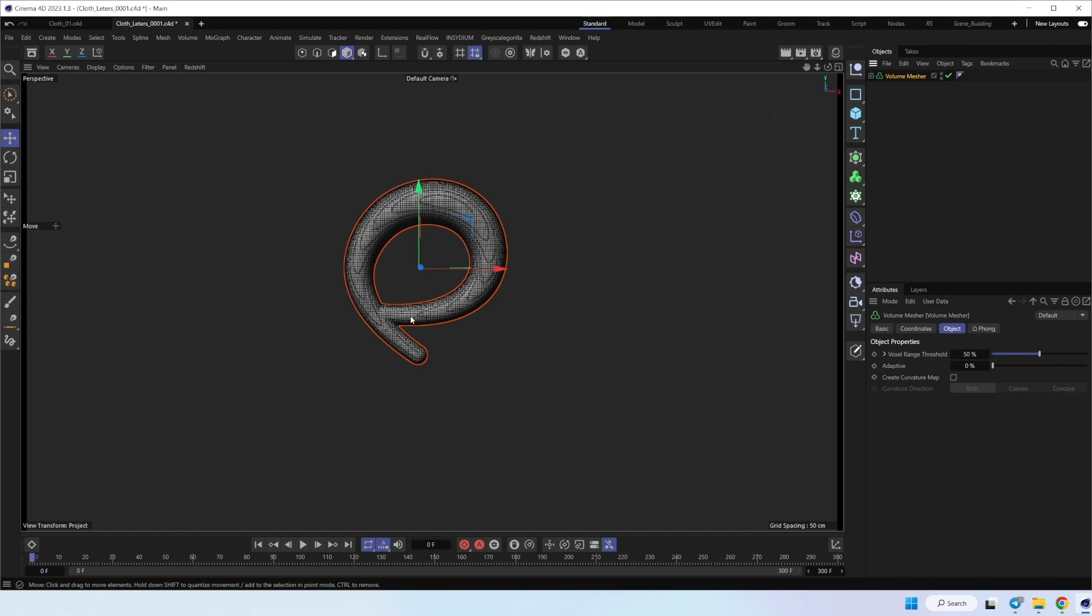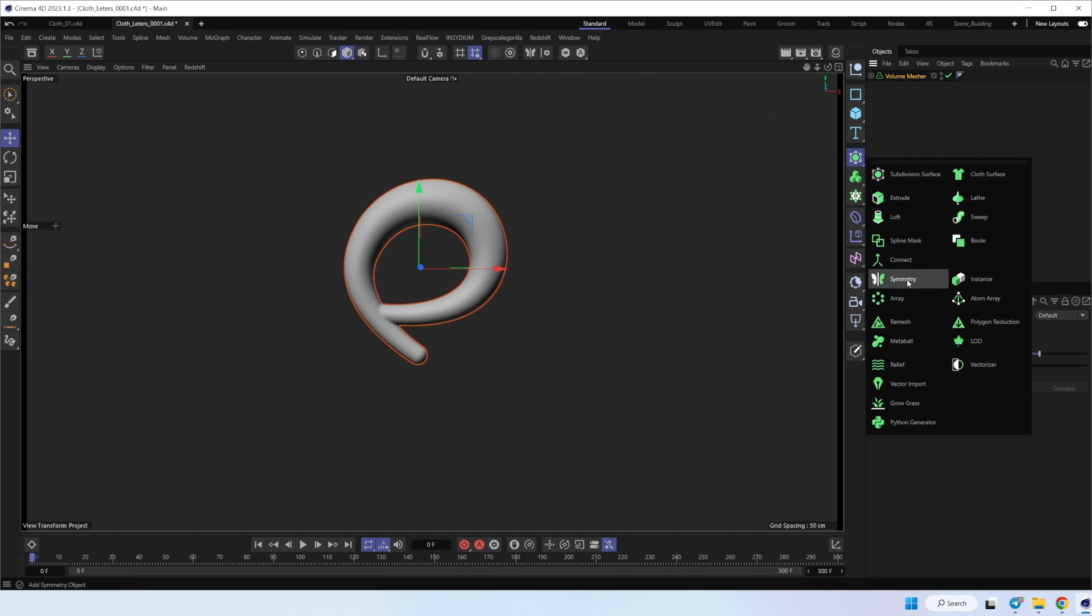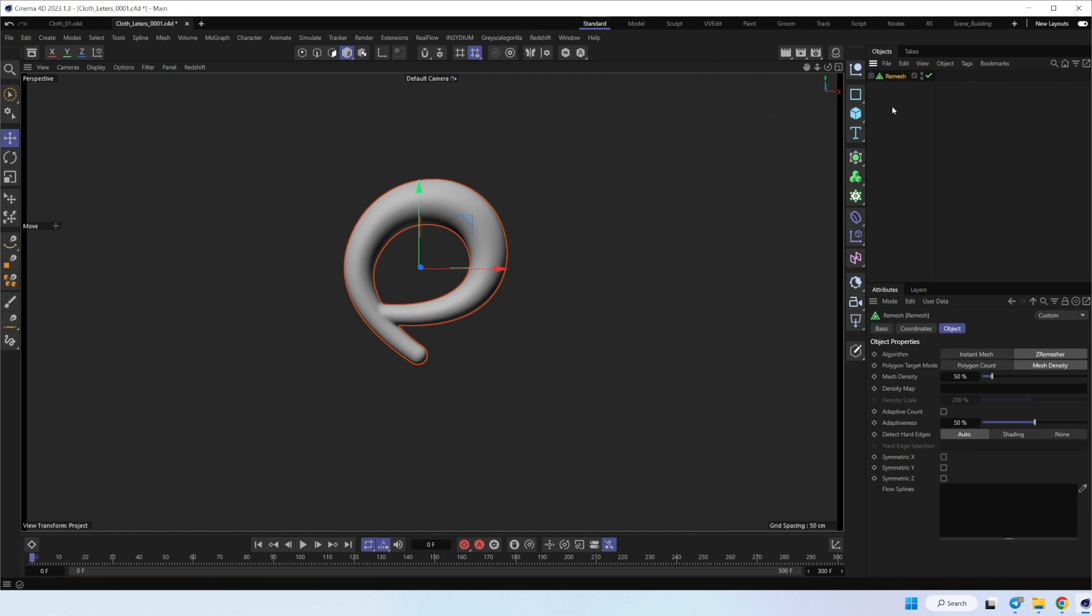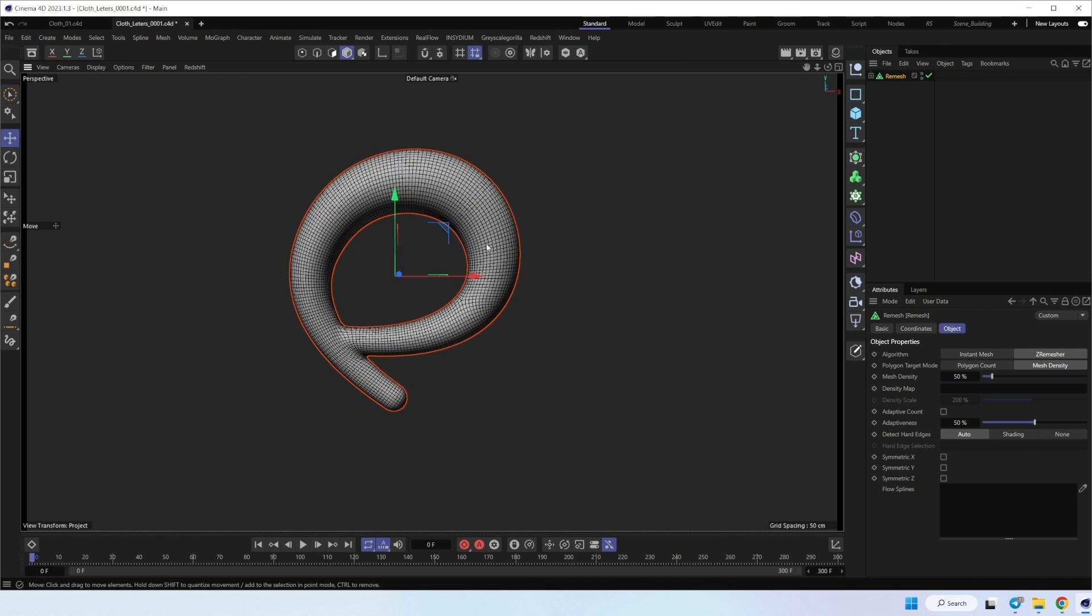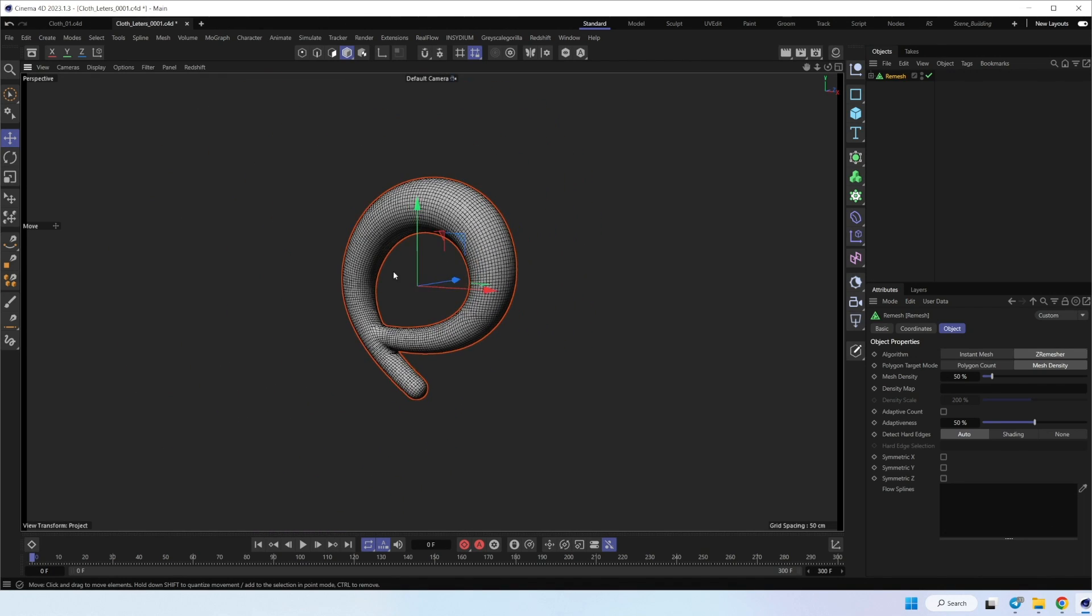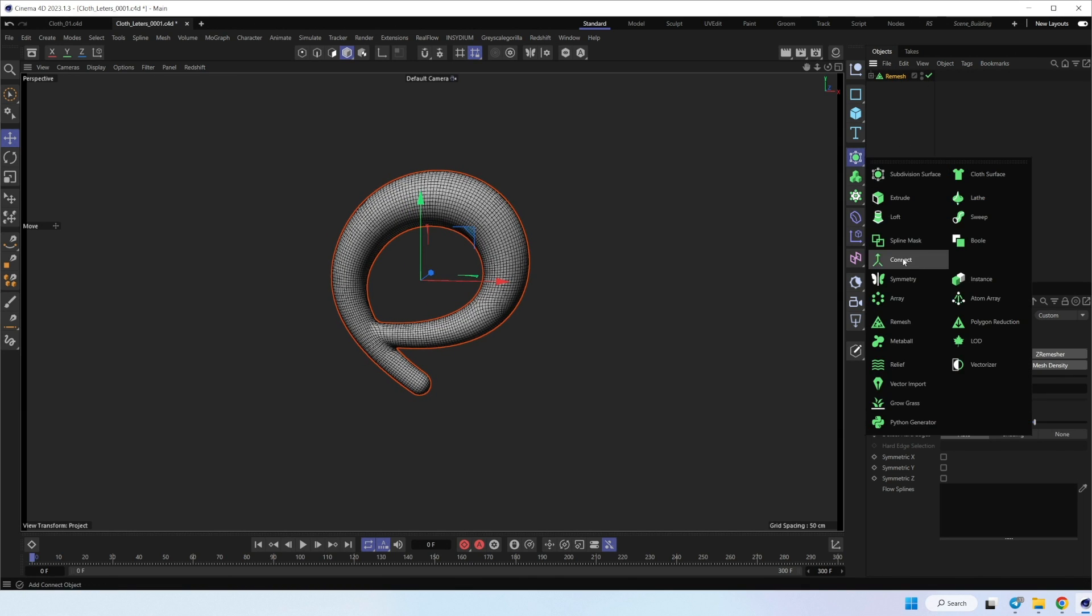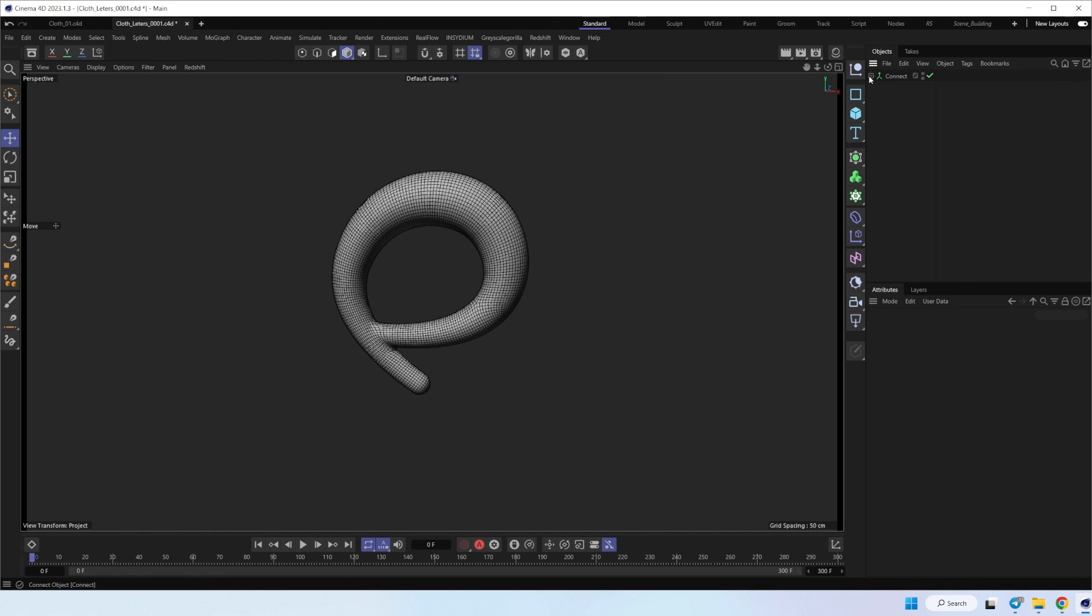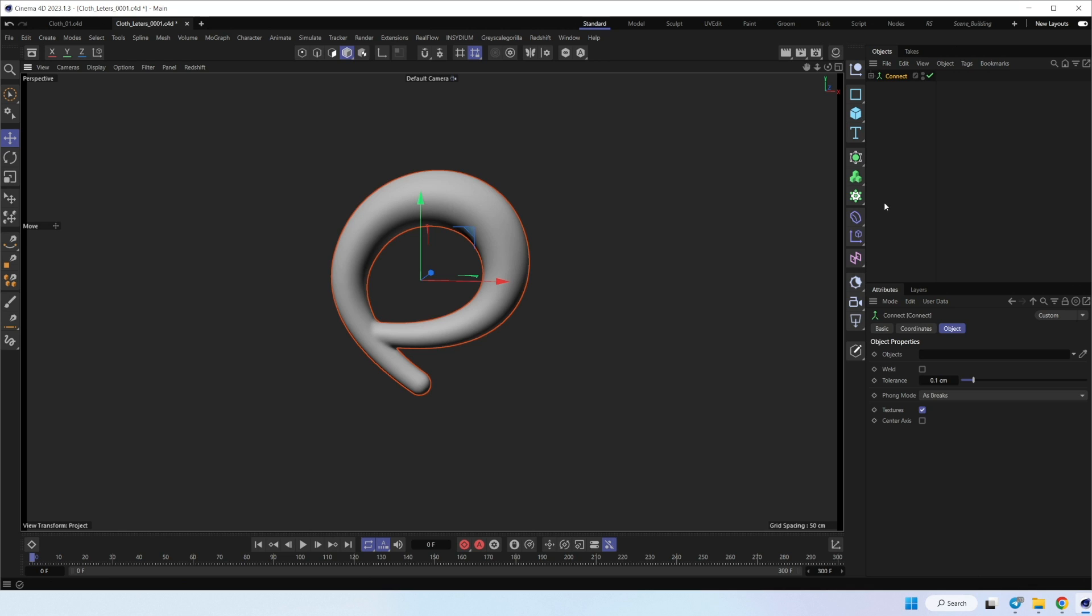So let's put it into remesher, and you will be able to control your density. I set this by 50. Great. Now we have much better topology and less polygon count. Now we place all in connect and turn off the weld.